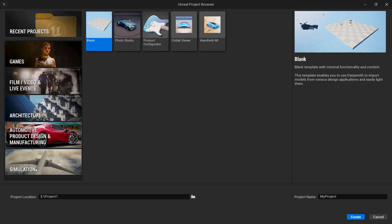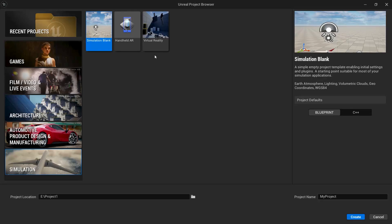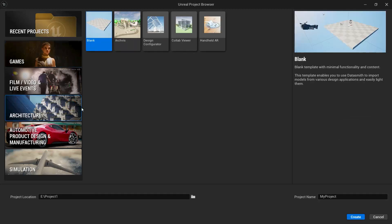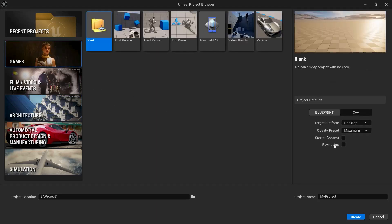Last but not least is Simulation, and here you can see we have AR, VR, and a simulation blank template. Now, the reason behind having this many templates is that on the backend, when you click on a game-configured template, you will get reflections up to 512 or 1024 max. But if you create an architecture template, glass shaders are really important, so reflections are set to 2048 by default and ray tracing is also on by default. When you click on the game template, you have the option to turn ray tracing on or off.